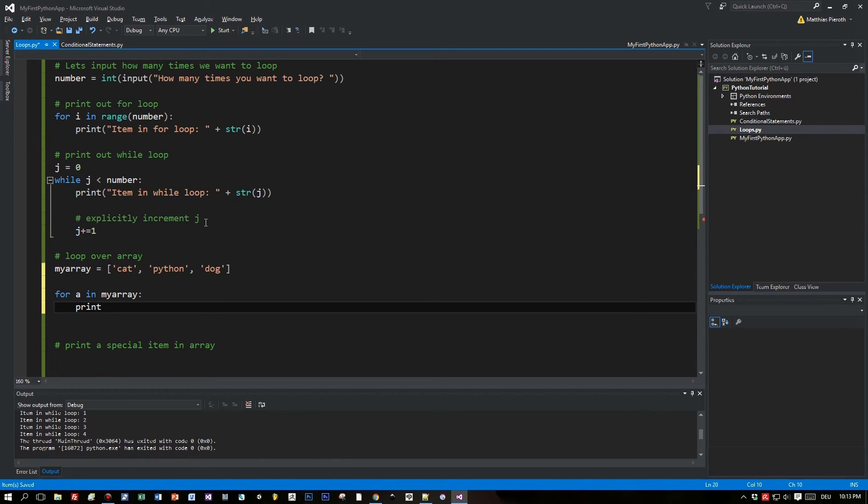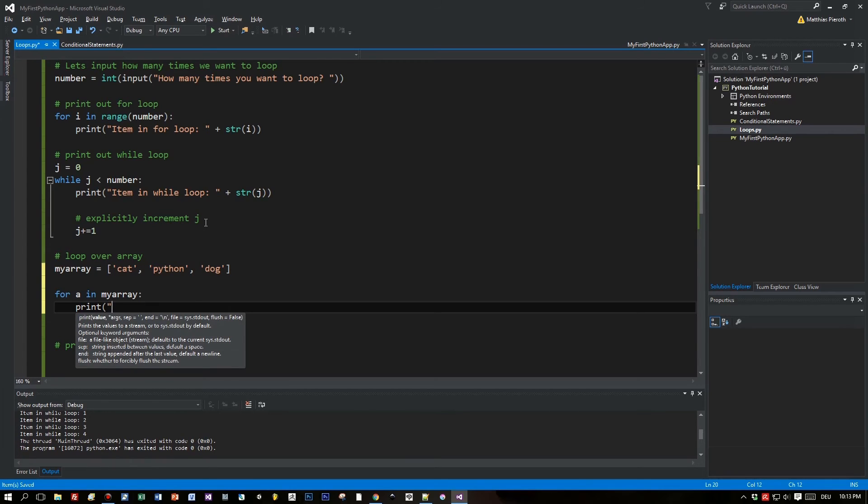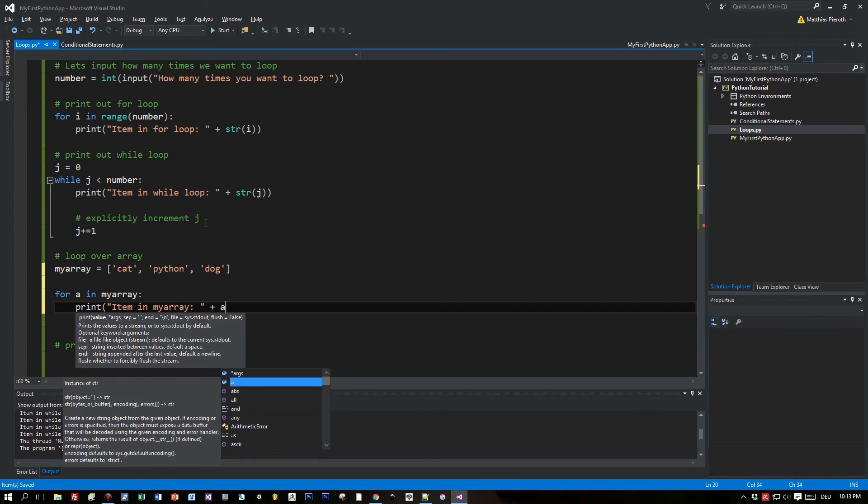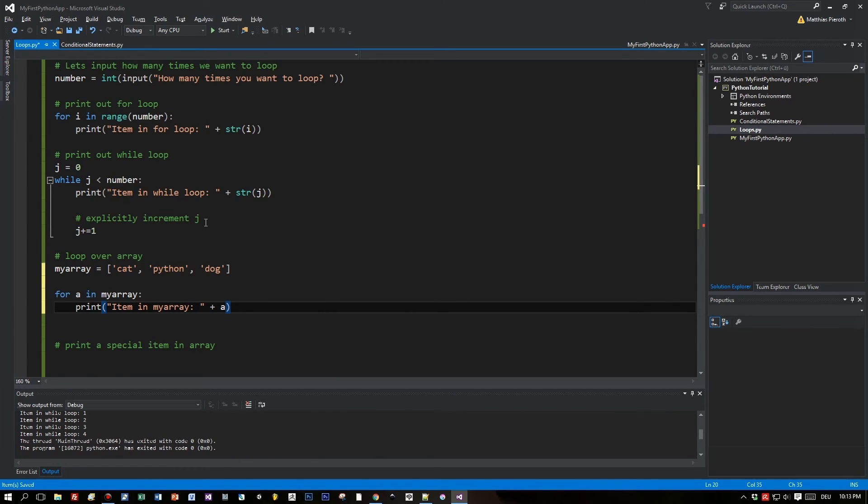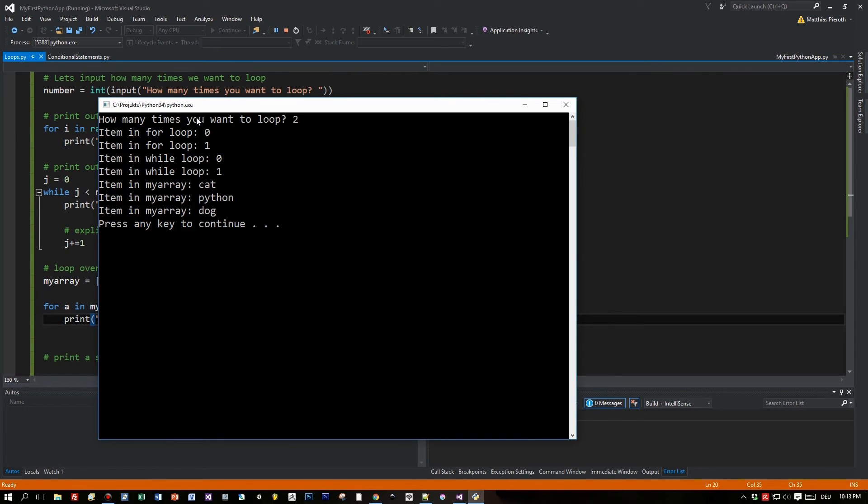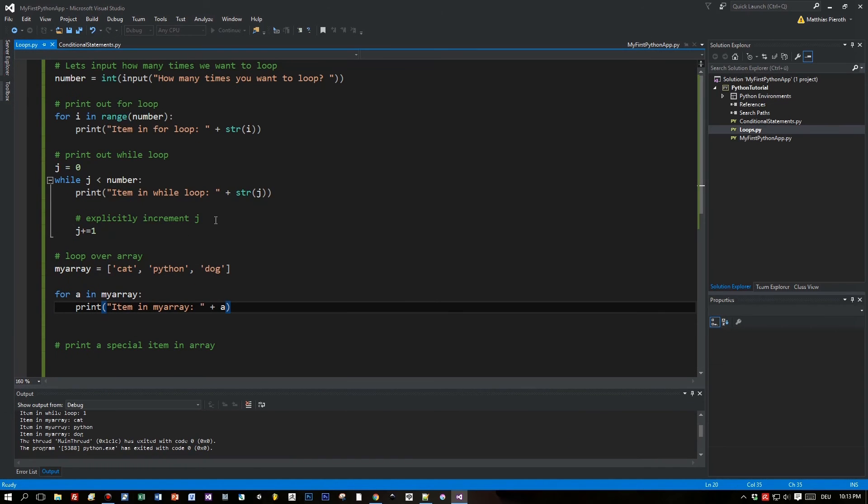Now let's use a for loop to iterate over this list. The statement is 'for a in my array'. You don't need to define this a variable for the for loop. We are looping through my array and print out the variable a for each time we iterate. Here we go with the cat, the python, and the dog. Great.